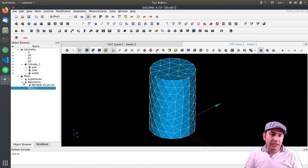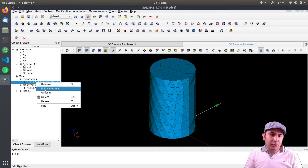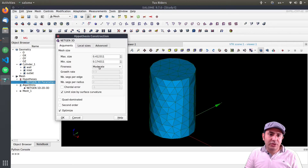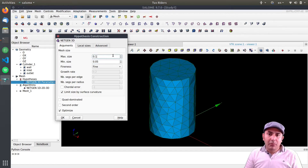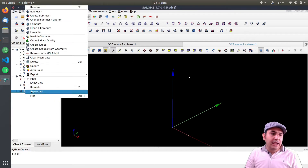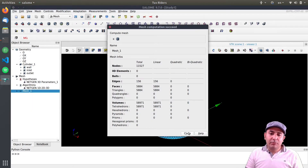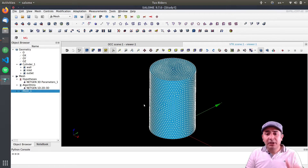Let me show how to refine it. I click on the hypothesis and select 'Edit Hypothesis.' I can set the minimum and maximum element size — I reduce the minimum size by half and the maximum size to one quarter. I click OK and recompute the mesh. It takes more time now due to the modified parameters, resulting in a finer mesh.